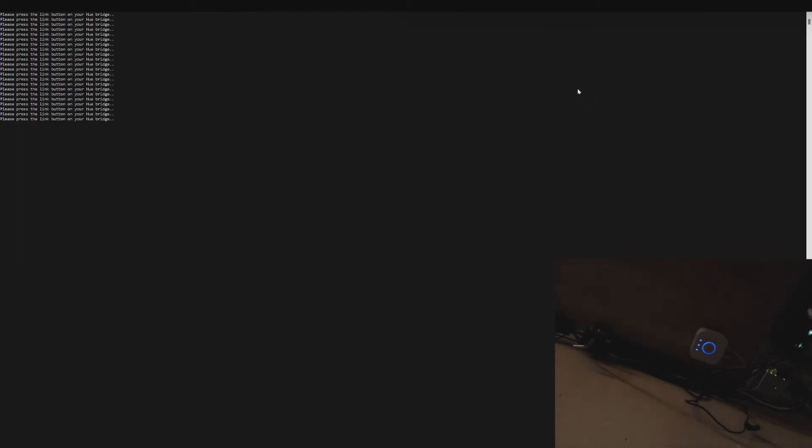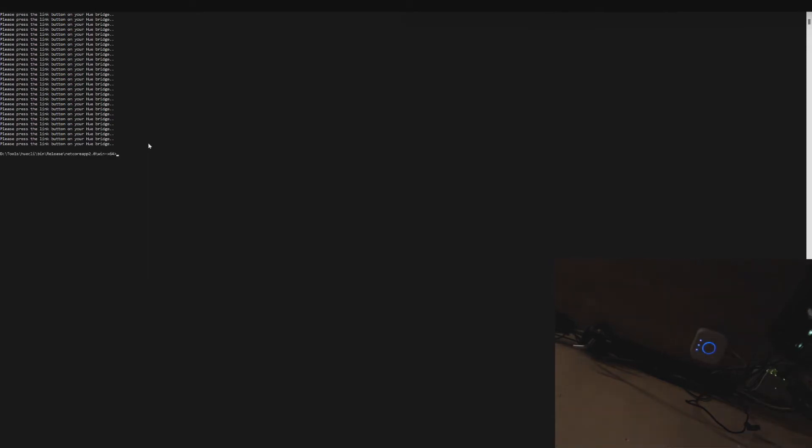Alright so I just successfully added the bridge. Obviously if you scan the hub using the command line and you've found an IP address, just enter that. In my case I had to try three different ones from discovery.meethue.com and the third one worked. So just try a couple and once you see this message, you've got the right IP address and once it says please press the link on your hue bridge, you know that you've successfully added it. So we're going to go ahead and do that and just press this button right here. And as you can see it worked.